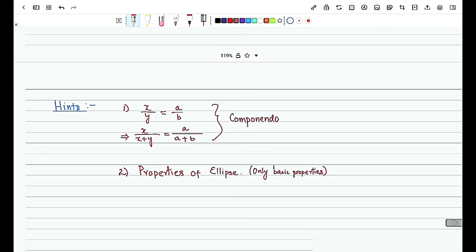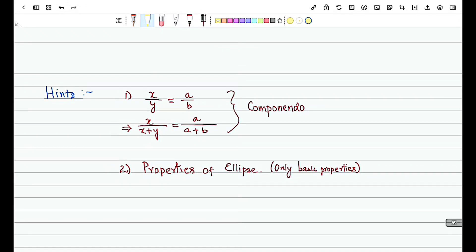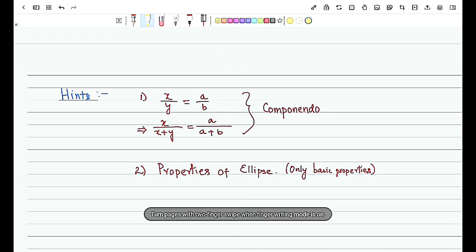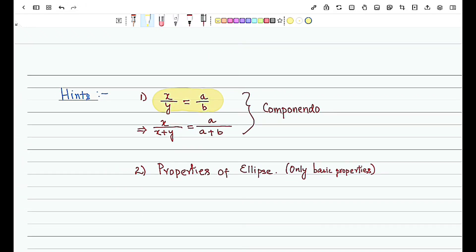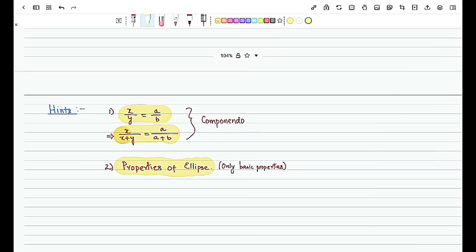Moving on to the hints before the solution, there are two basic hints. The first hint is about Componendo and Dividendo: if X/Y = A/B, then X/(X+Y) = A/(A+B). The second hint involves properties of the ellipse that are very useful here — basic properties such as a²(1 − e²) = b².